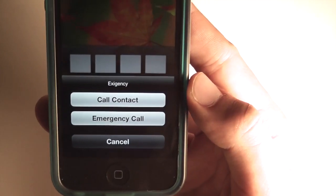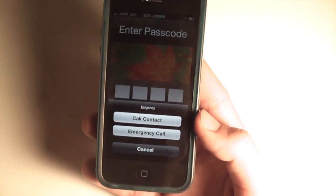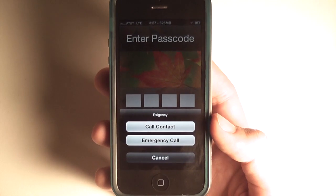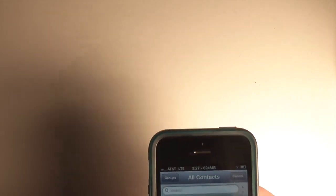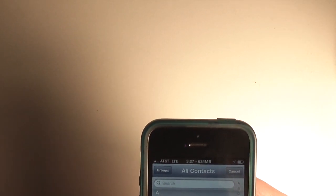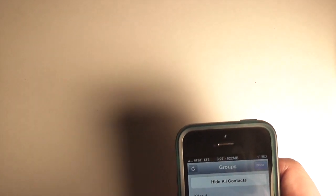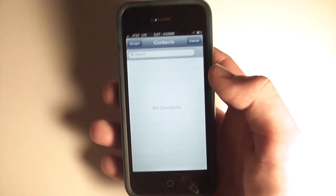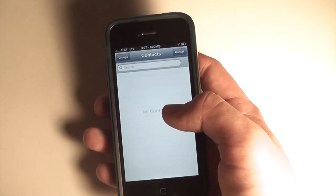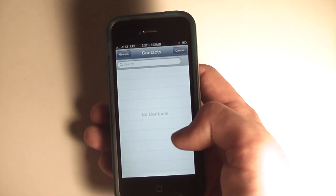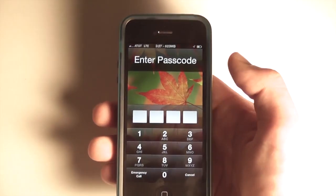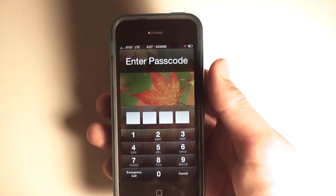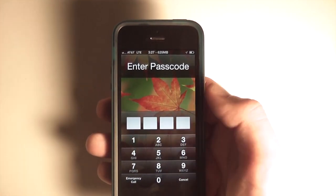If we tap that other button, we can call a contact. I'm not going to bring the full menu up to preserve my contacts' privacy, but it opens up a menu with all your contacts ordered alphabetically, just as you'd expect. You can search through the list or scroll through it — it's a handy feature if you don't want to go into the phone app every time you want to call someone.